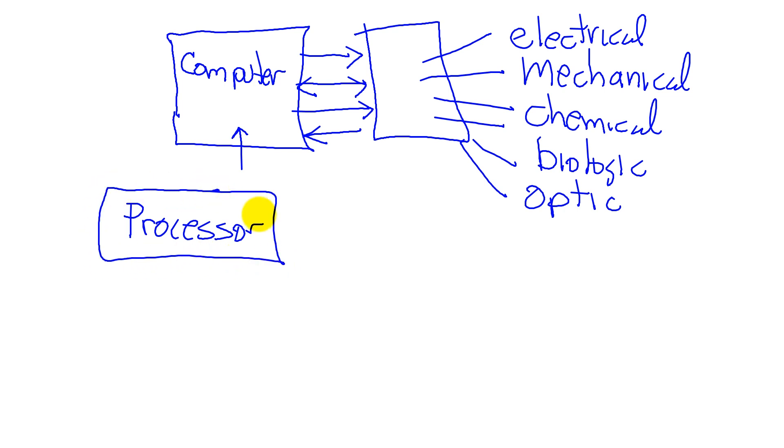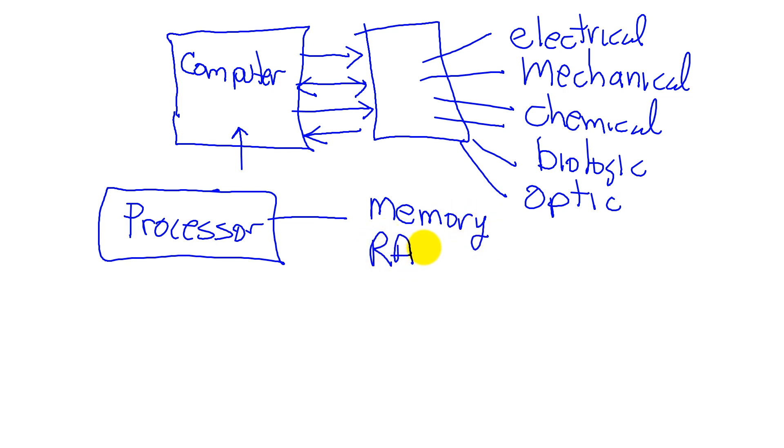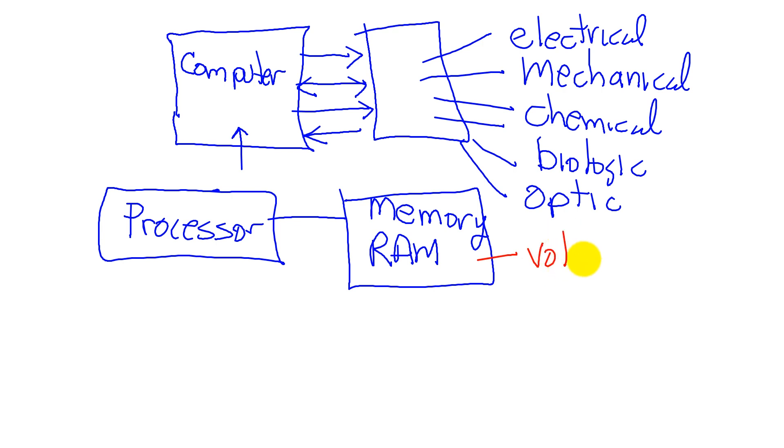And we're going to connect up to this processor two types of memory. We have random access memory, which is volatile, and it will contain our data. Volatile means if we shut the power off, it goes away.